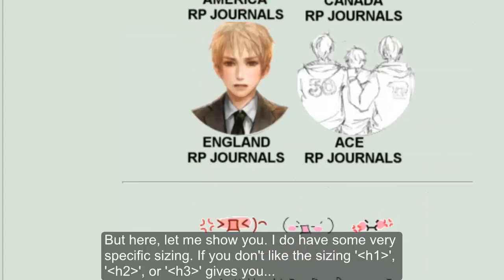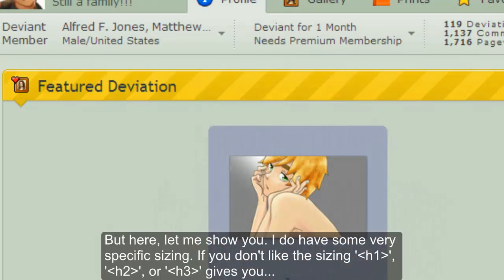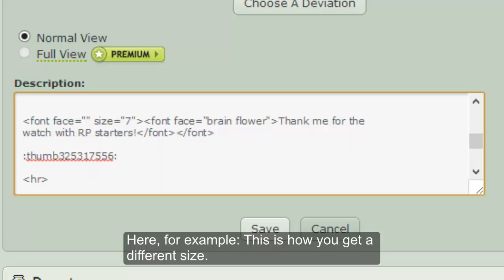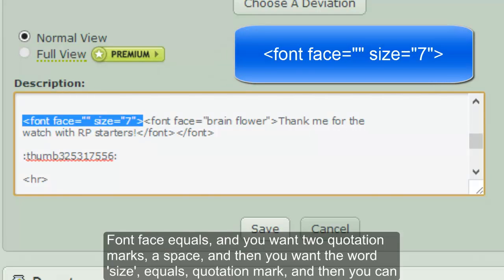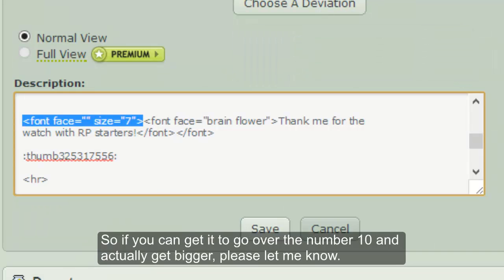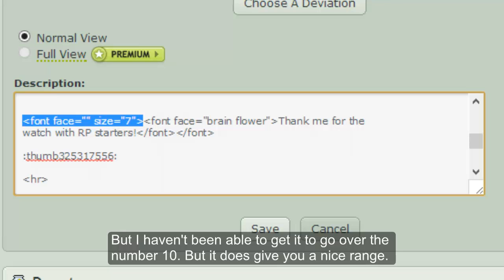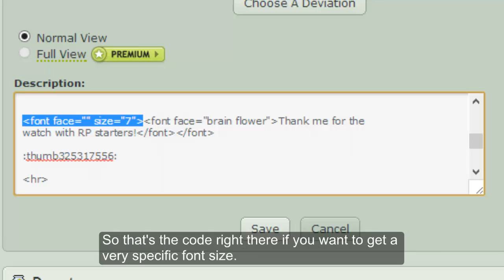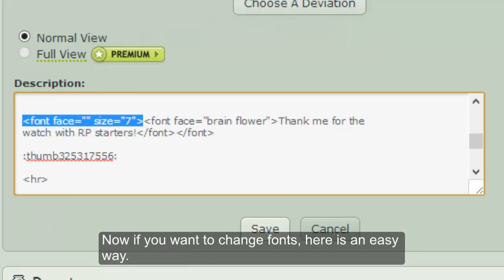If you don't like the sizing that h1, h2, or h3 gives you, there are more precise ways to get the size you want. For example, here is the code: `font face="" size=""` — you want two quotation marks, a space, and then the word size equals quotation mark, and then you type in a number. I haven't been able to get it to go over the number 10, so if you can get it bigger than 10 please let me know, but it does give you a nice range depending on what you're looking for.